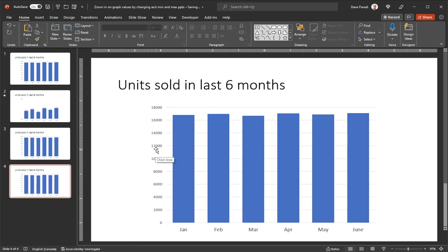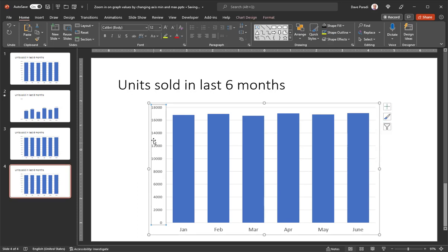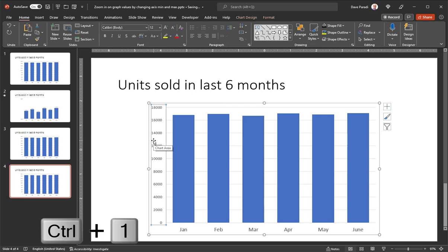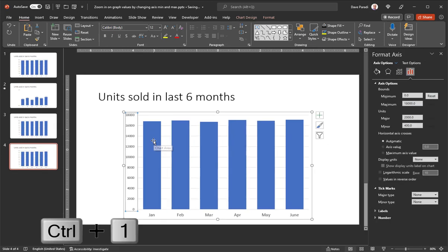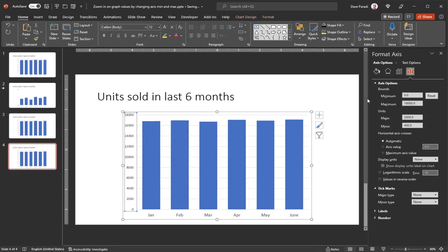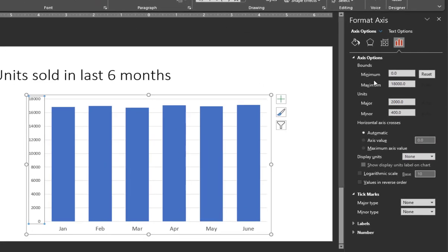And on my second slide here, the graph, I'm going to start by adjusting the vertical axis. And this is the main thing that is going to help us do that zooming in. So I'll select the vertical axis, I'll press Ctrl 1 to bring up the formatting pane. And here's where I make the change, the minimum and maximum here.